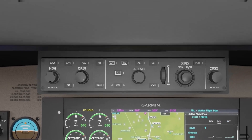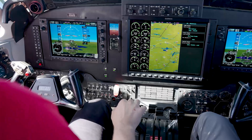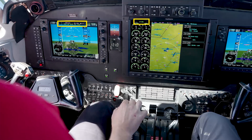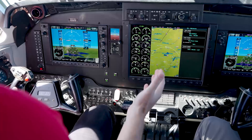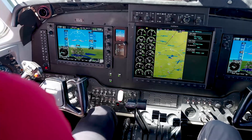To engage the autothrottle, press the AT key on the mode controller. This will arm the autothrottle on the ground or engage it if airborne. Pressing the AT key in the air will engage the autothrottle in a mode that corresponds with the current vertical flight director mode. In addition, the autothrottle continuously monitors system status and will automatically engage if it detects a torque or ITT exceedance, an underspeed or overspeed condition, or an activation of emergency descent mode.